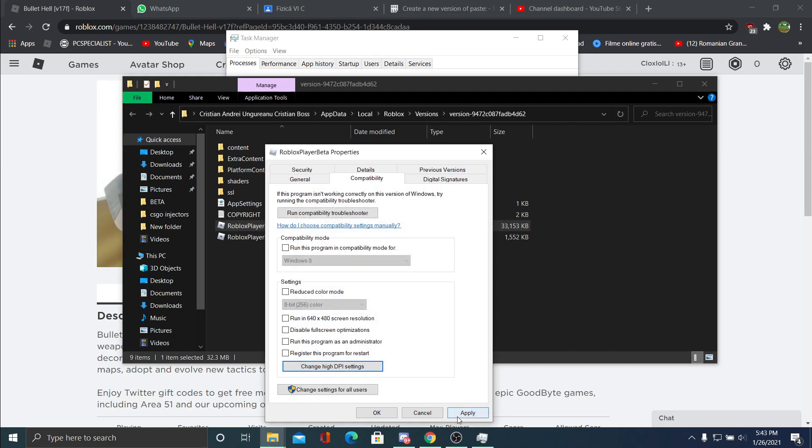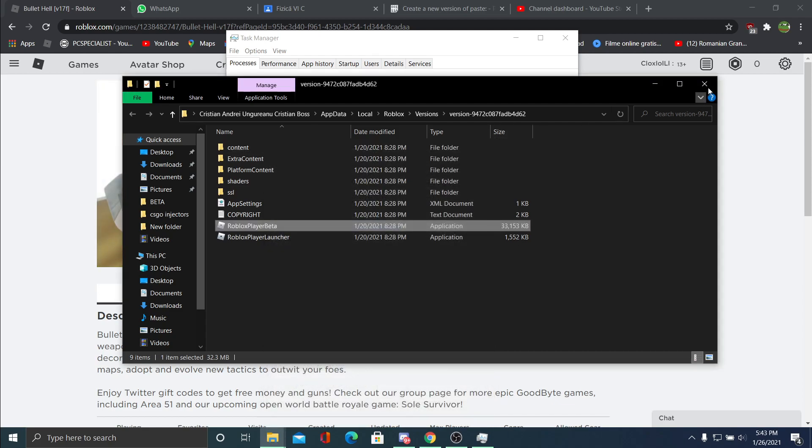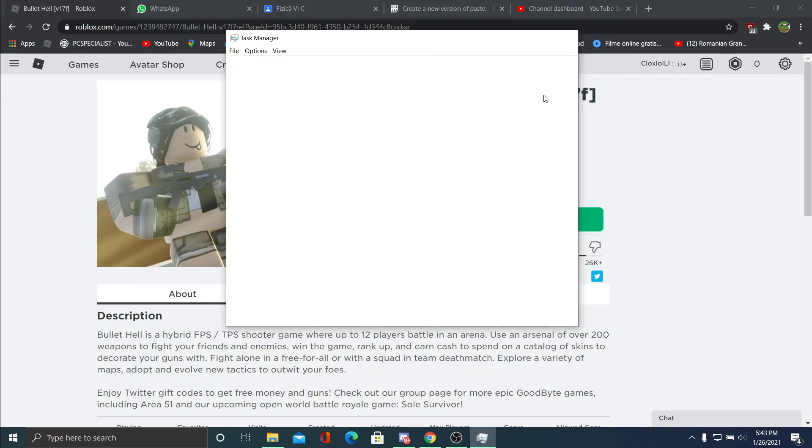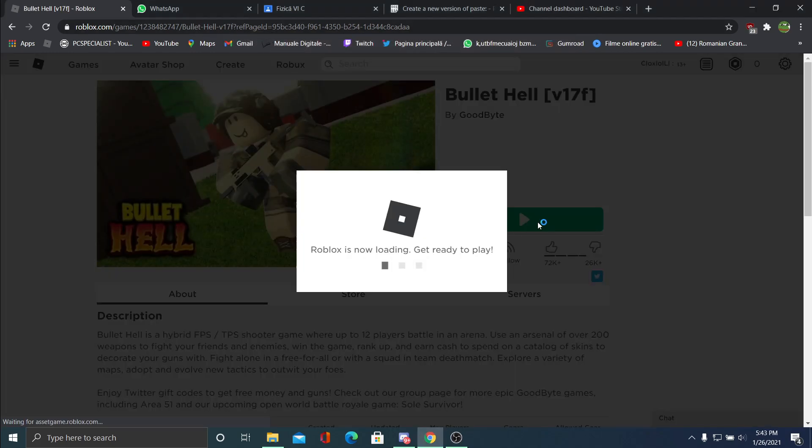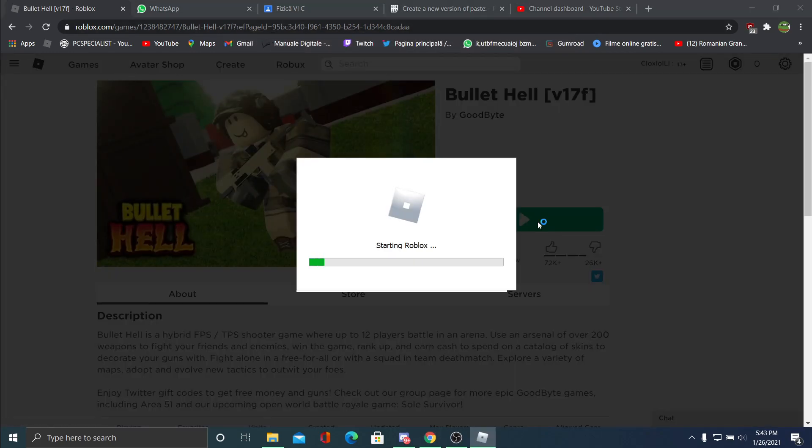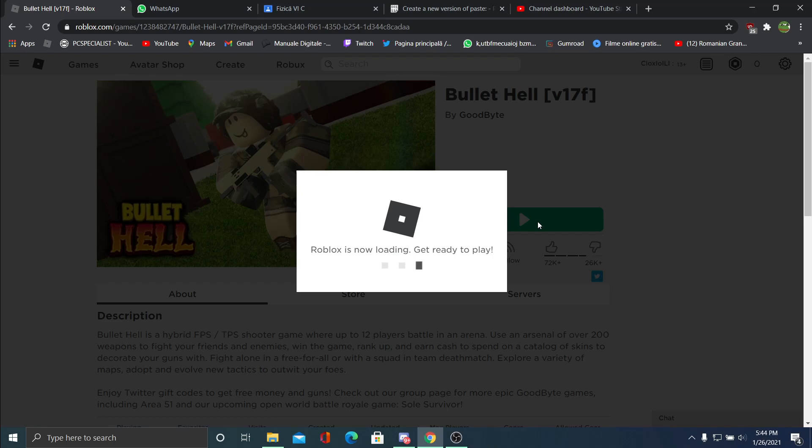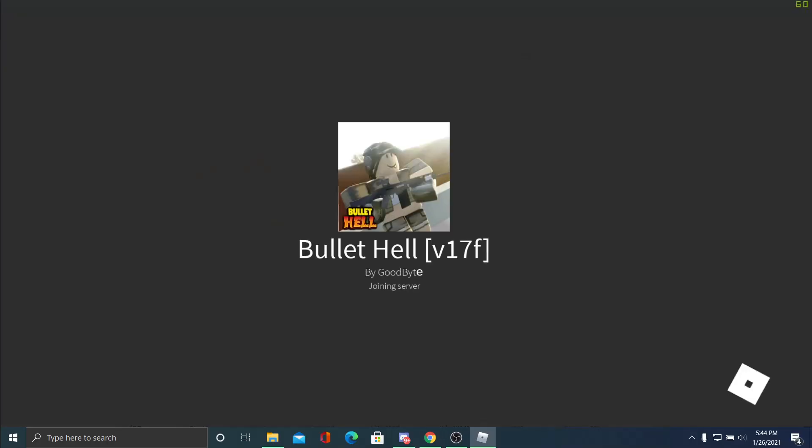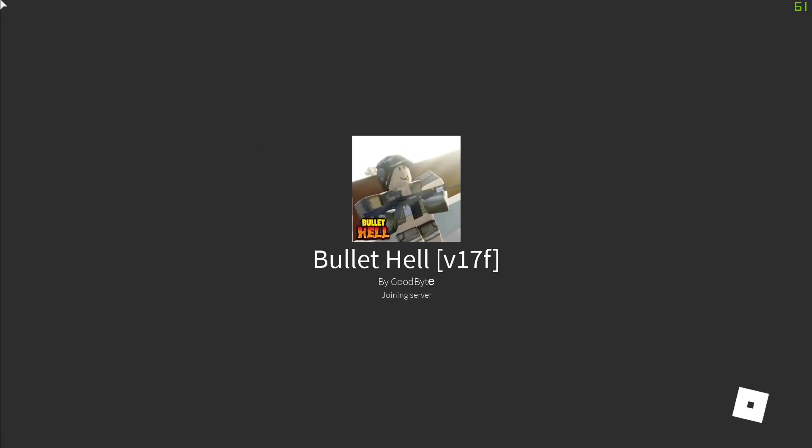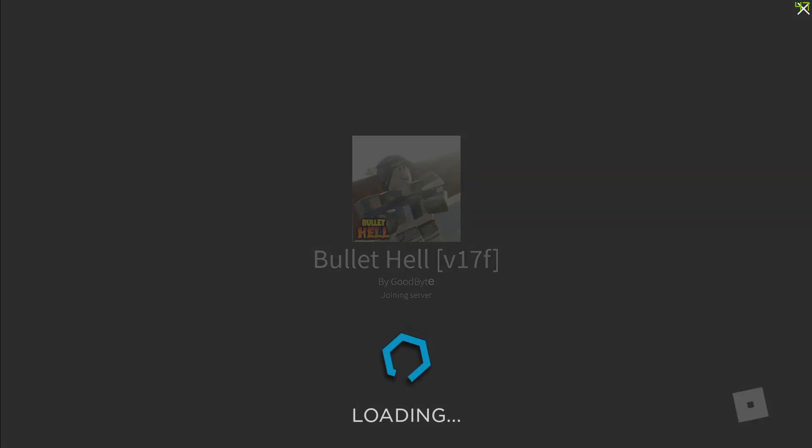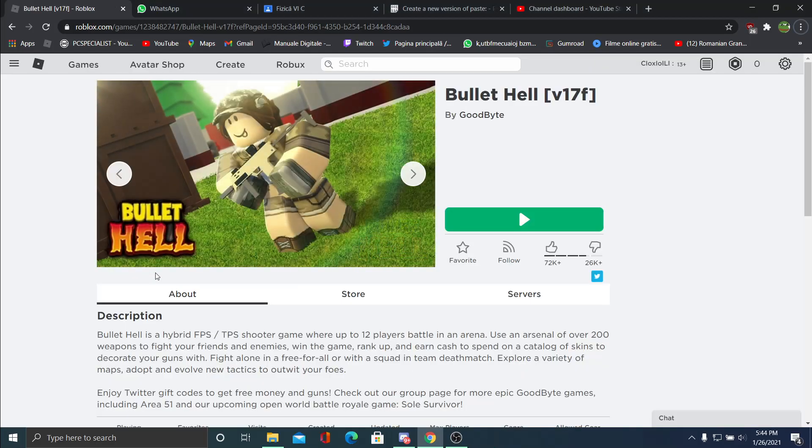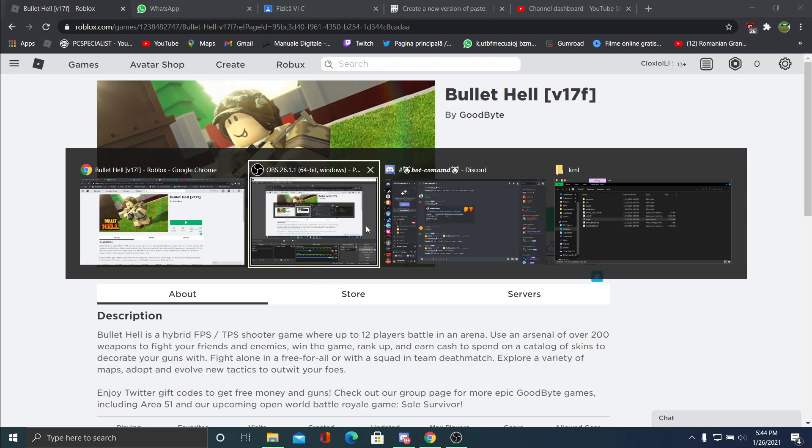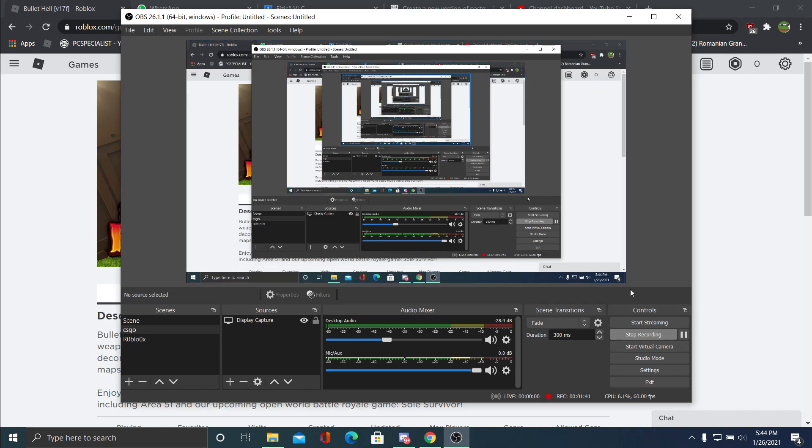Okay, apply. Now we're gonna go into a game and it should work because I managed to fix it. So yeah, if this tutorial helped you, please like and subscribe. Bye bye!